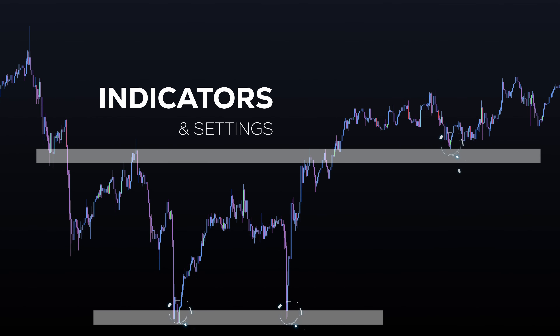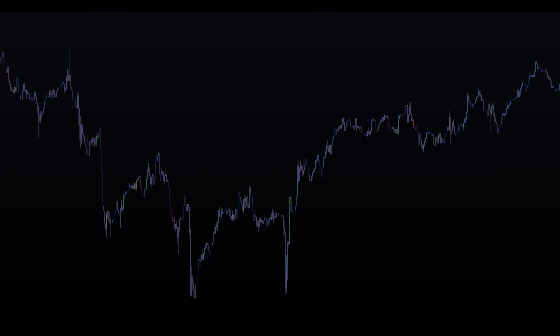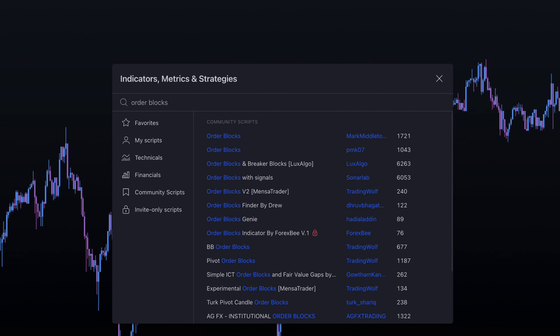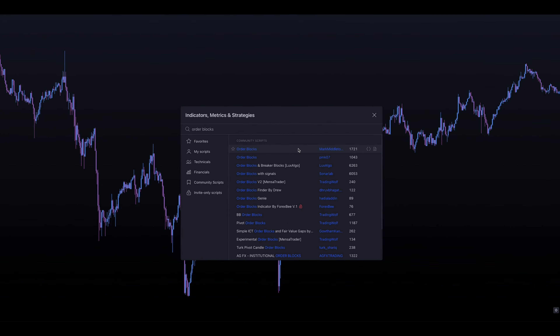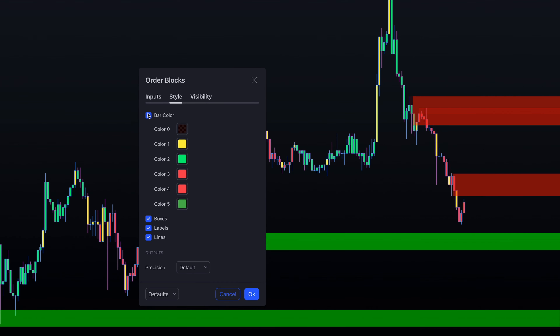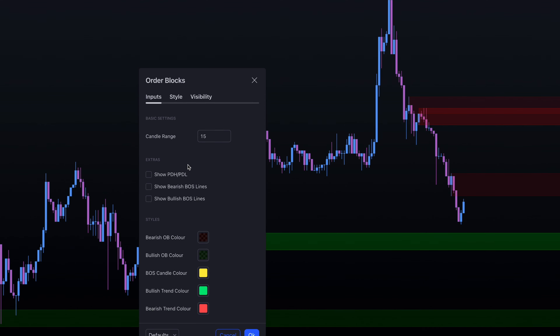It's not a secret that price always reacts to supply and demand areas. To help us find these areas, we'll be using an amazing tool called Order Blocks. A special thanks to Mark Middleton 2020 for creating it. This script analyzes candlestick patterns and draws order blocks in real time. It's very user-friendly and can be used on any market. For today's strategy, we will only be using the order blocks that this indicator draws and automatically removes in real time as price action unfolds.